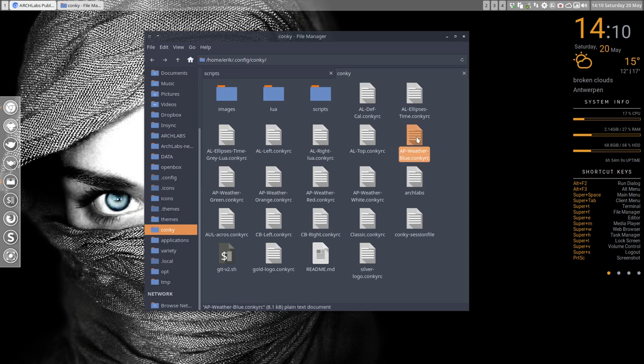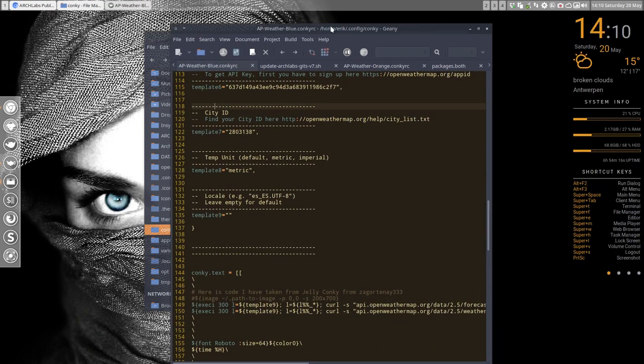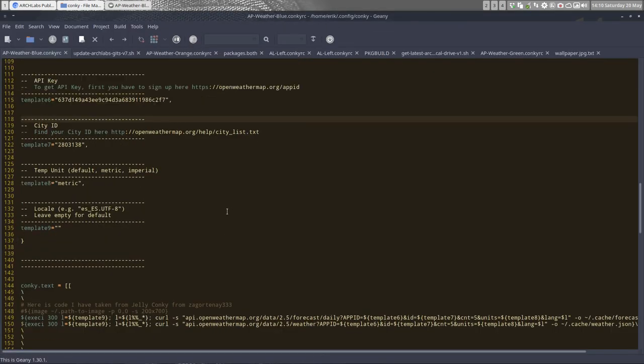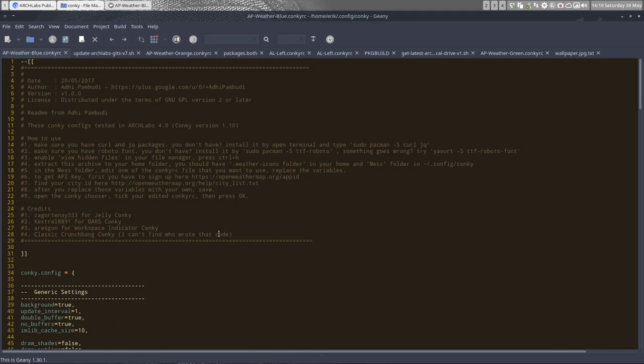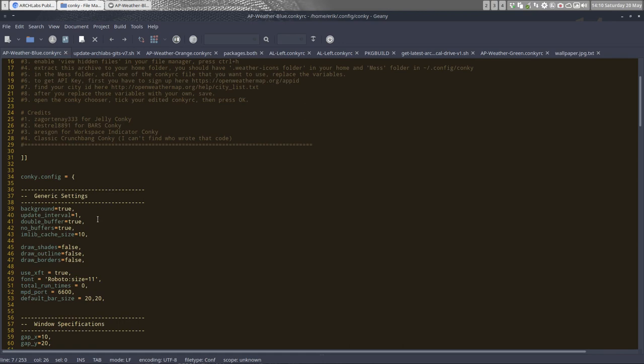Well, when you download my Conky or the Conky from ArchLabs, you have this code that's in here. Let's take the blue one for instance—they're all copies and all the same, the only difference is the color of course. All explanations are from here, from Pambodi, and we'll share with you guys.